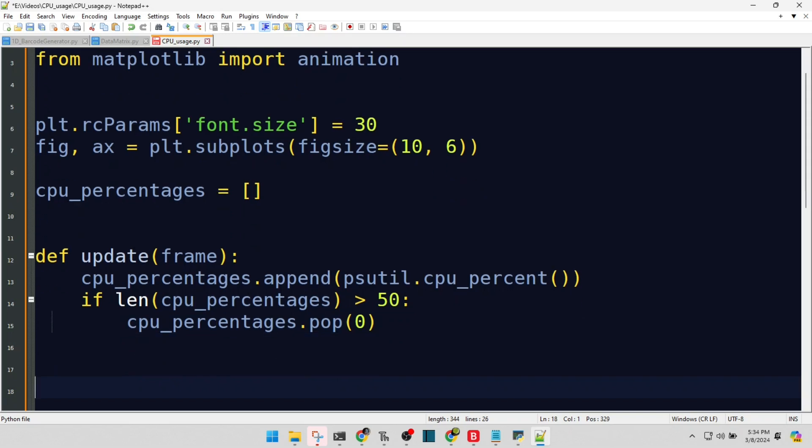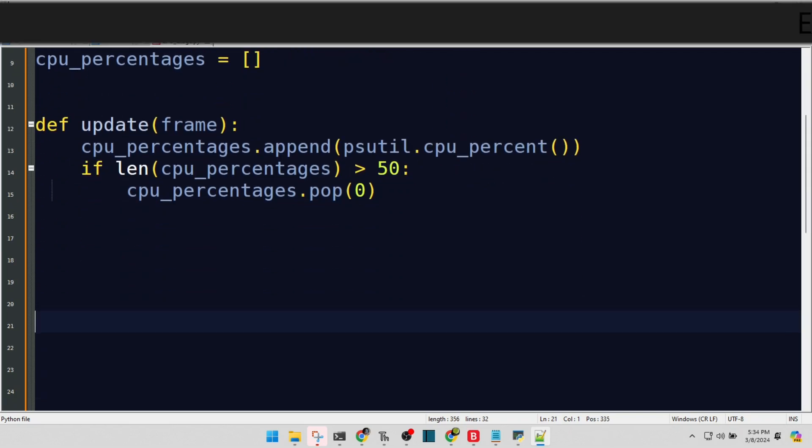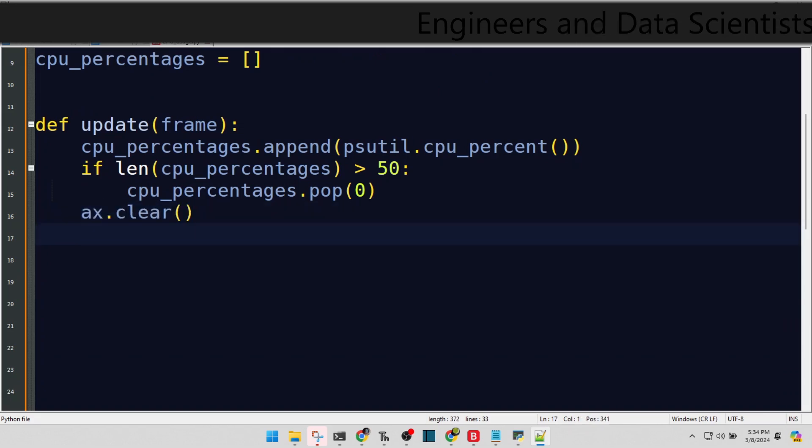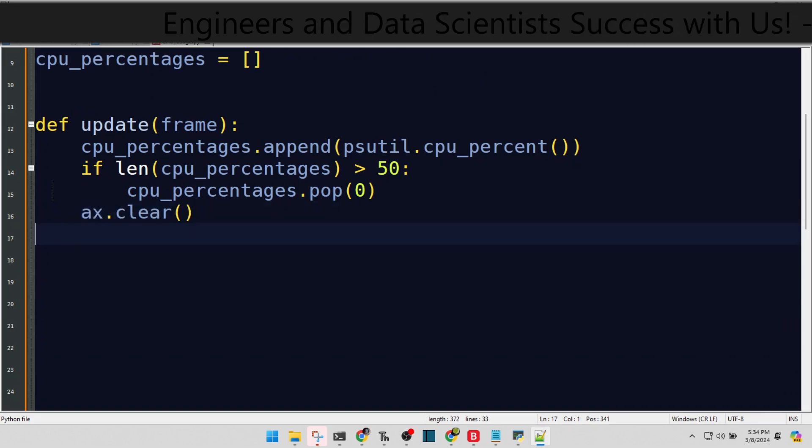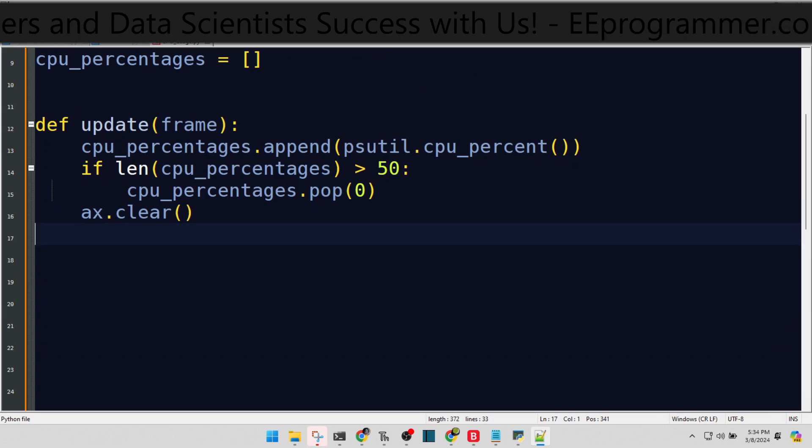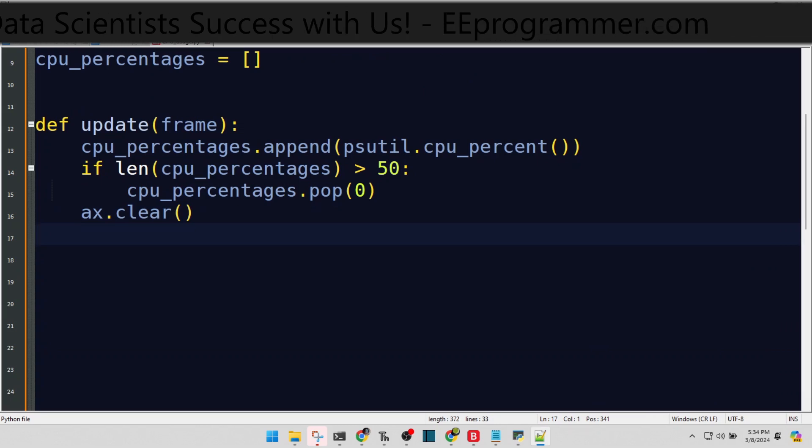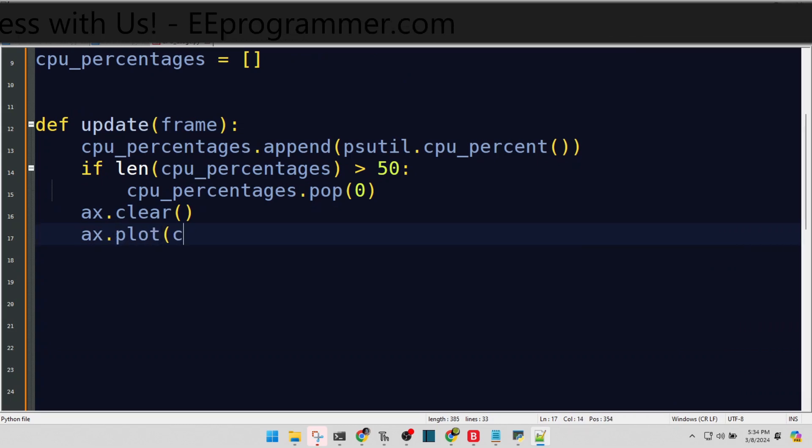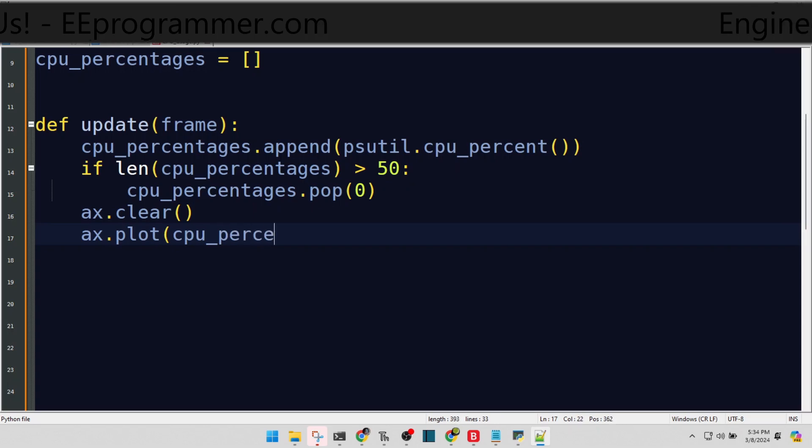Clearing the axis, ensuring our graph is neat and tidy for each update. Cleanliness is next to godliness, after all. Plotting anew, with eye-catching deep sky blue lines and prominent markers.